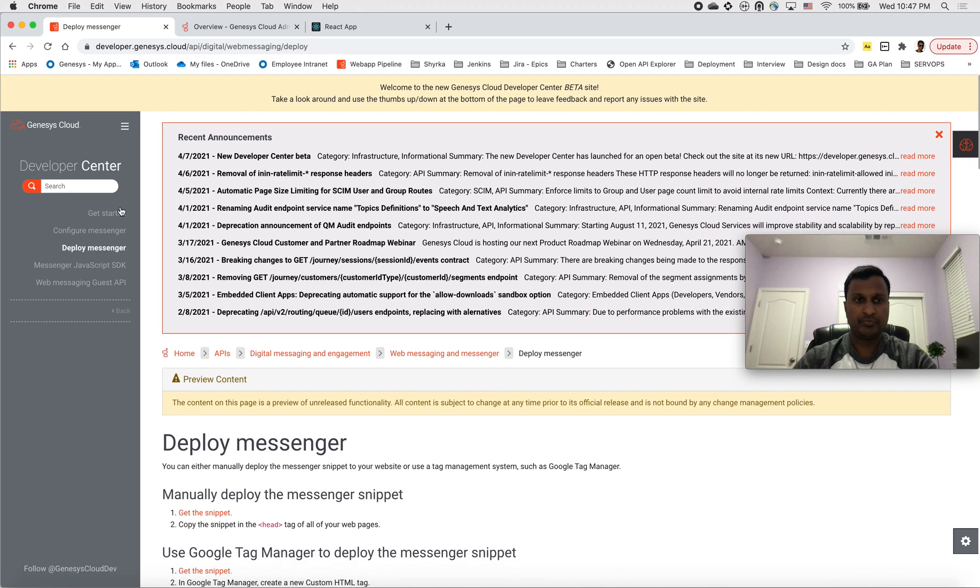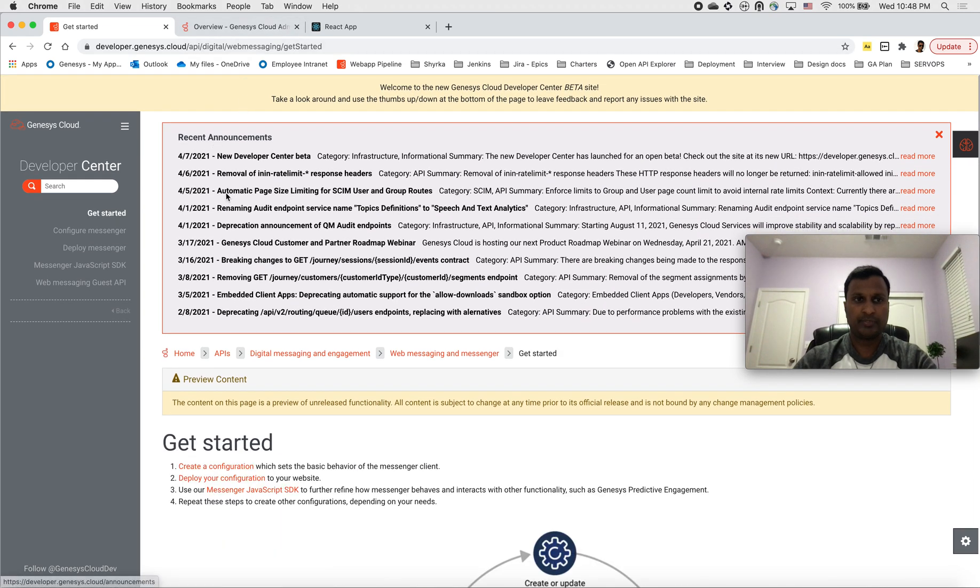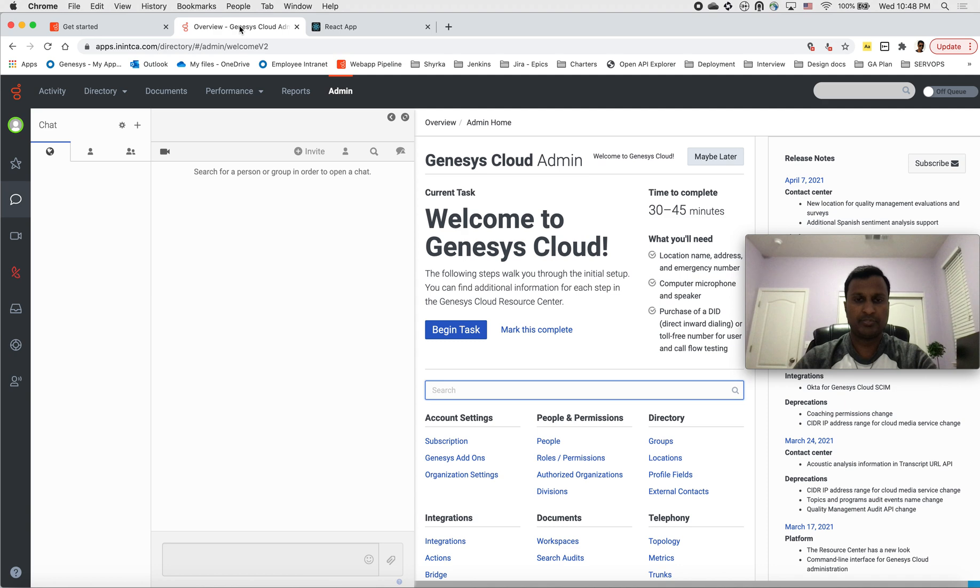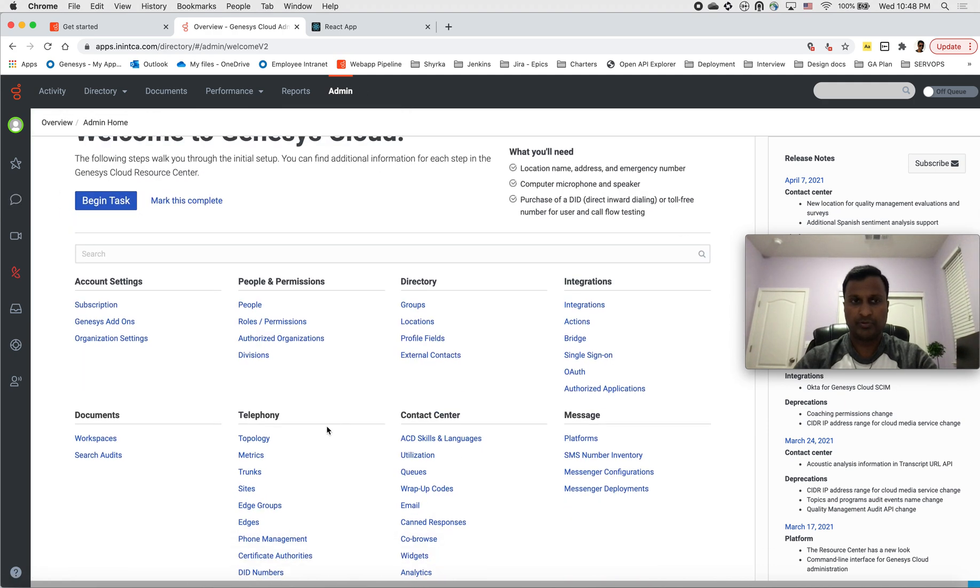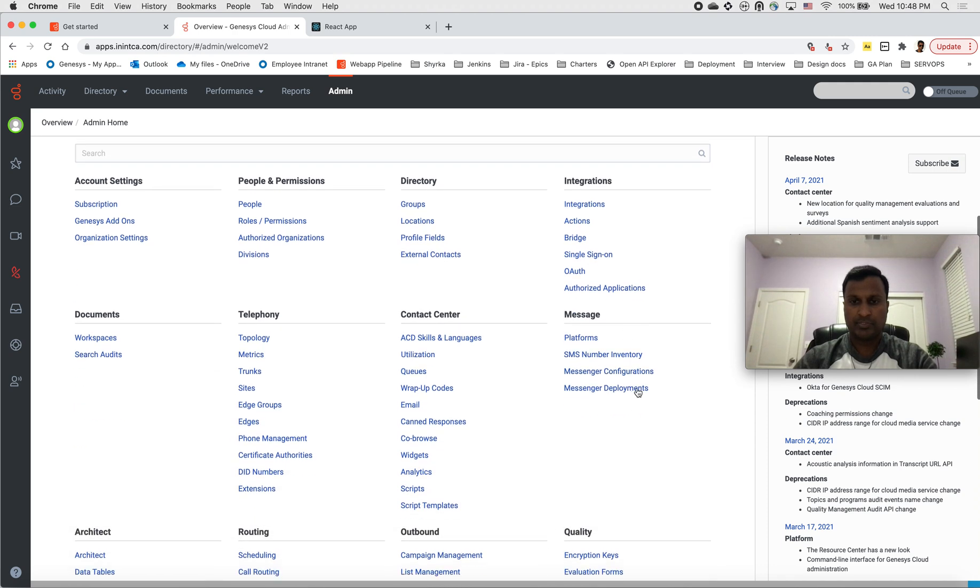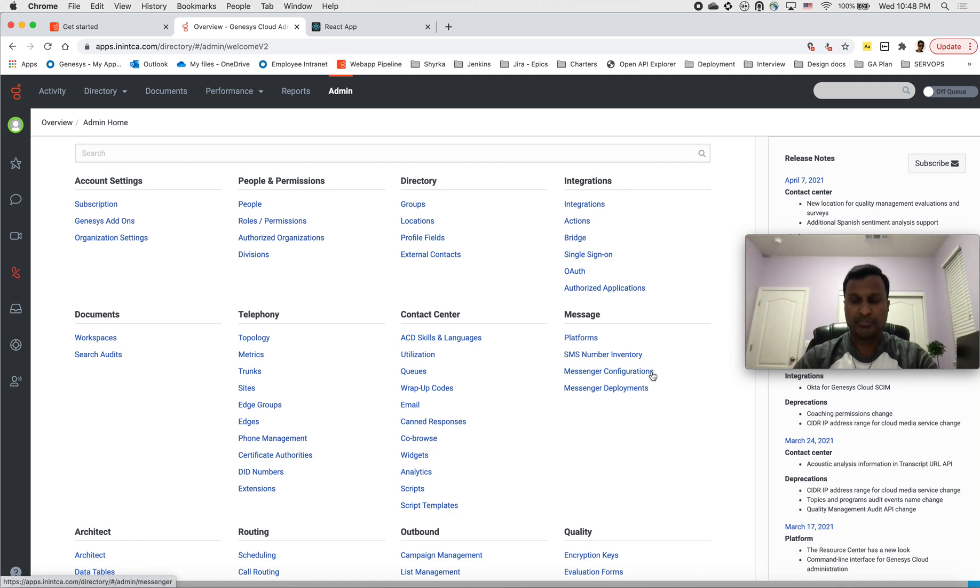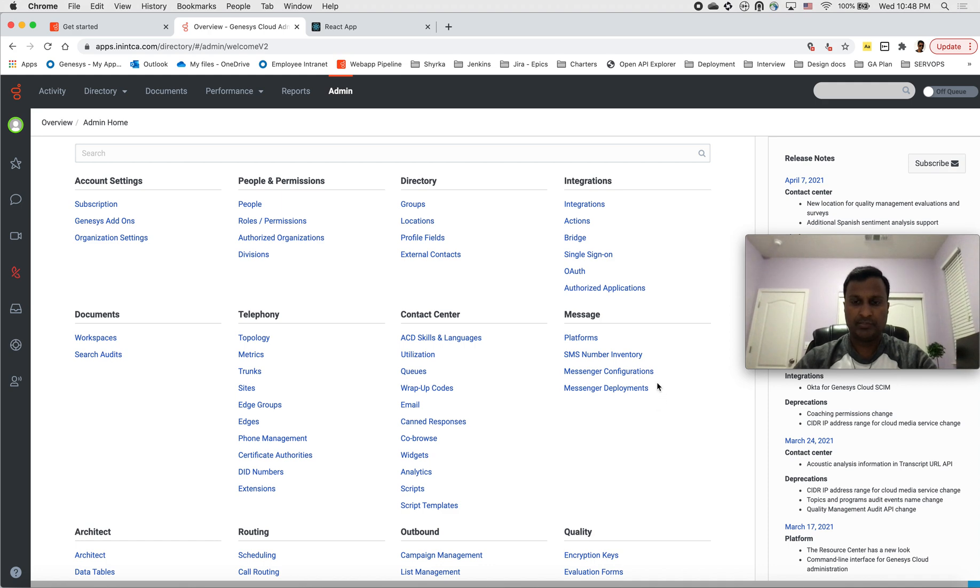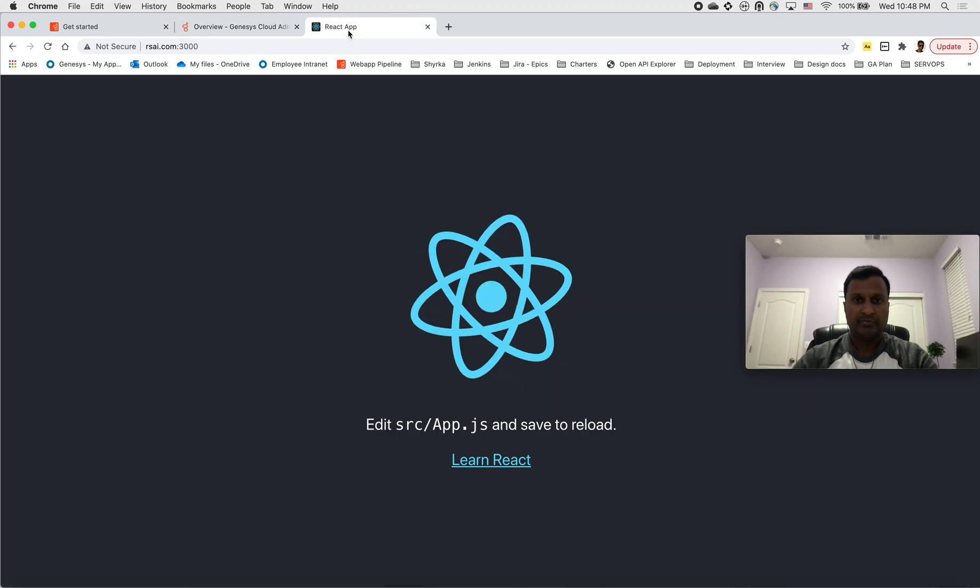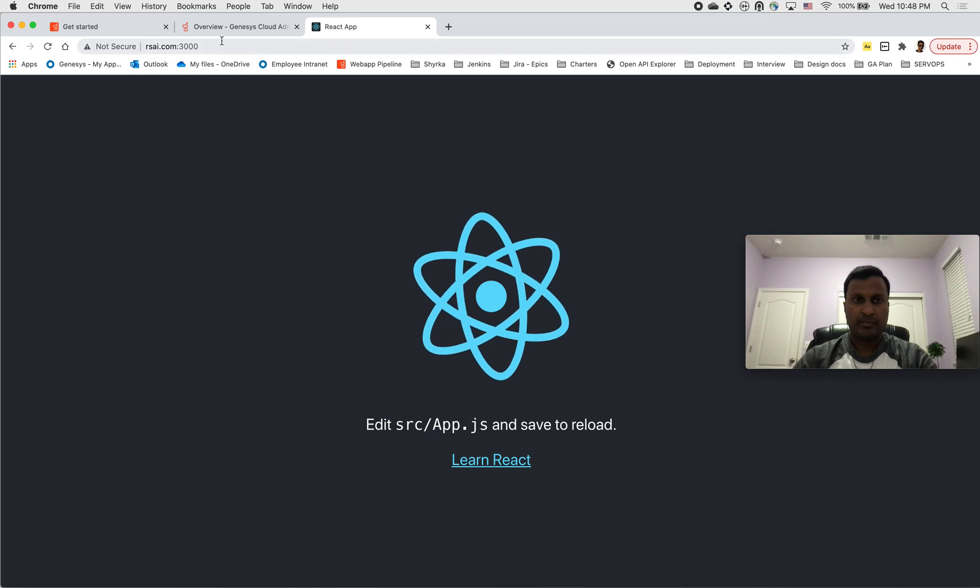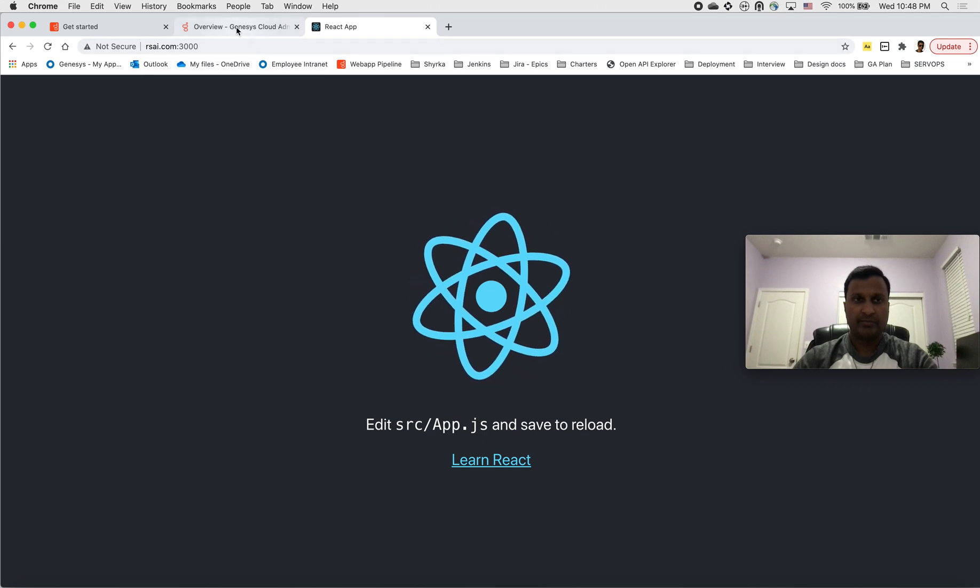This requires admin UI. This is the page that typically looks like this. In here you'll have to open admin and look for messenger. On the right-hand side you have two options: messenger configurations and deployment. You will need both of these. At the end of these steps, we will be given a snippet that you'll just have to copy-paste into your web application. I also have some dummy web application running, so we'll see how we can integrate messenger into this.